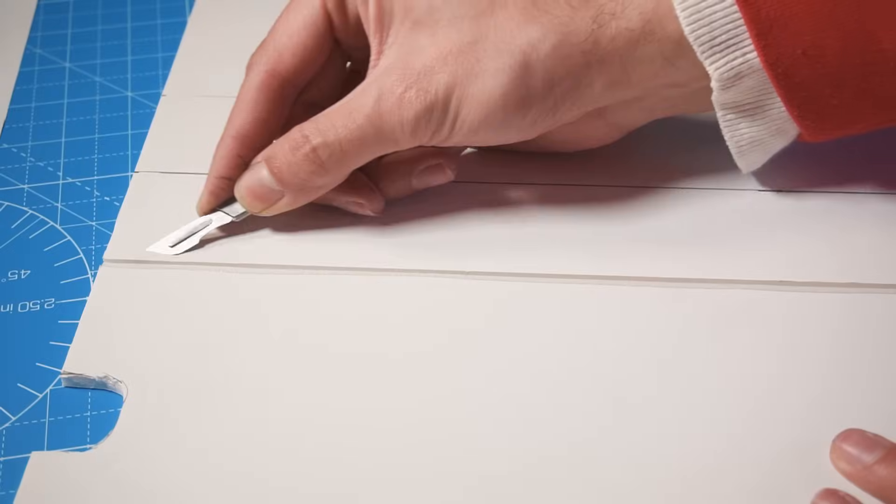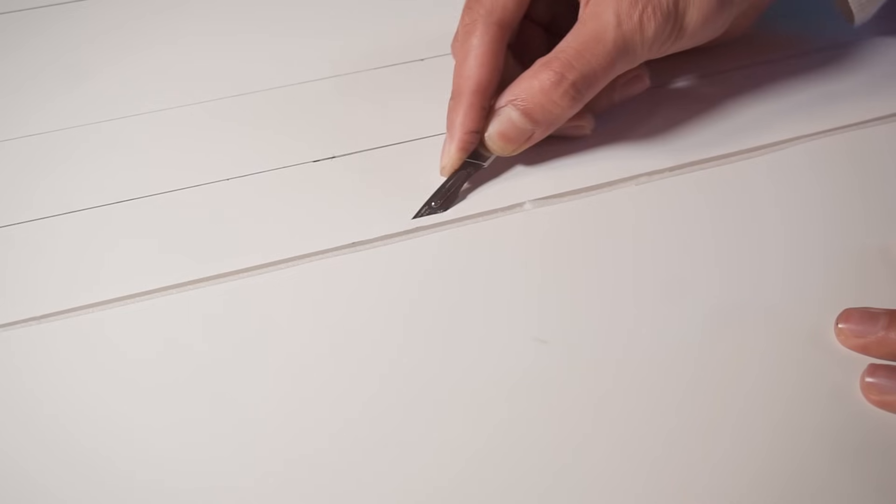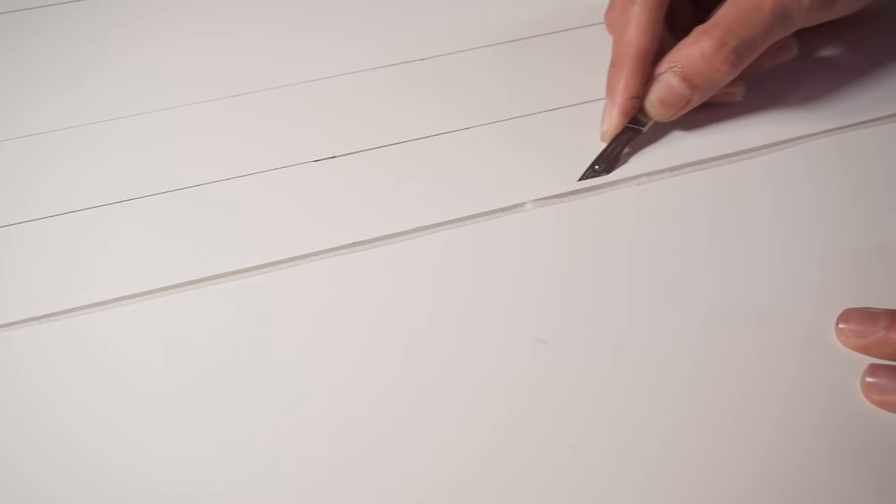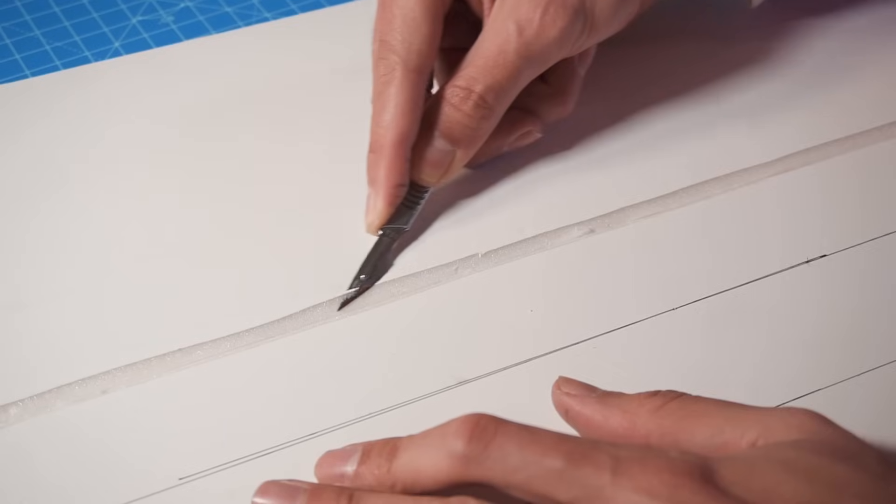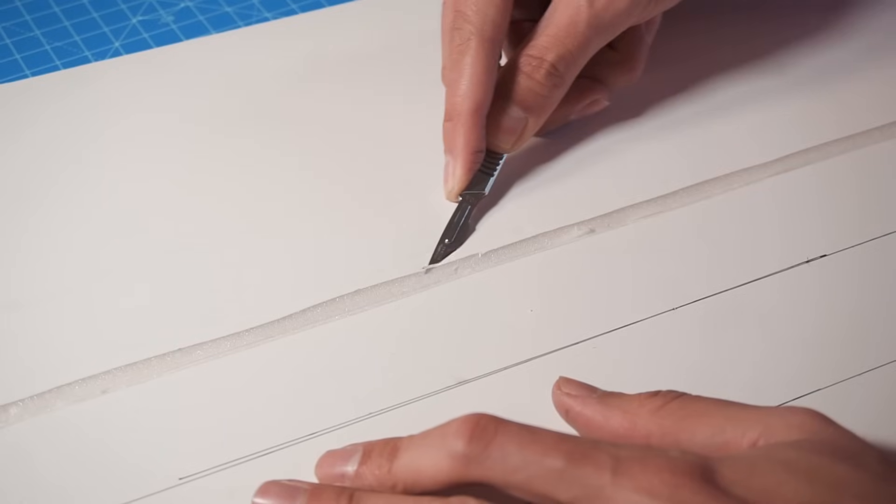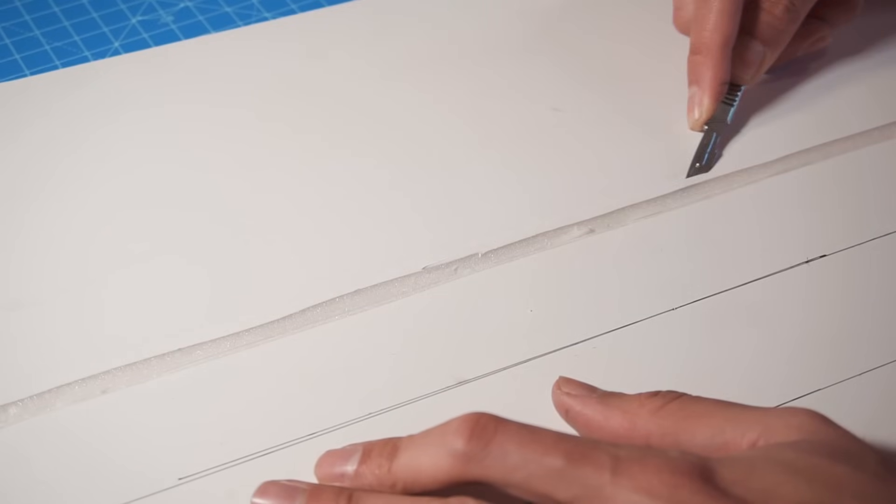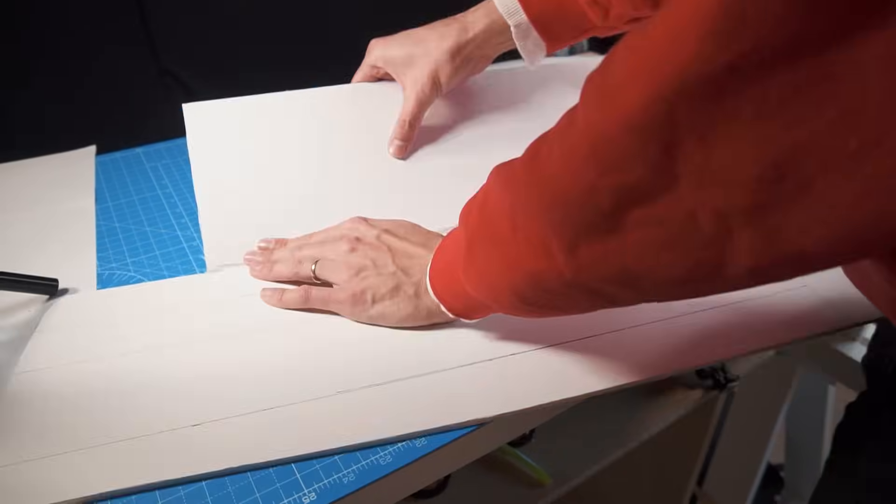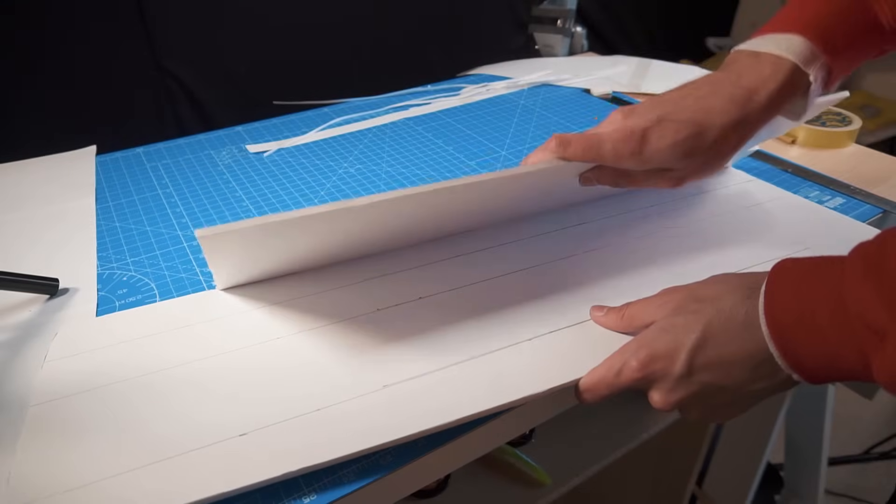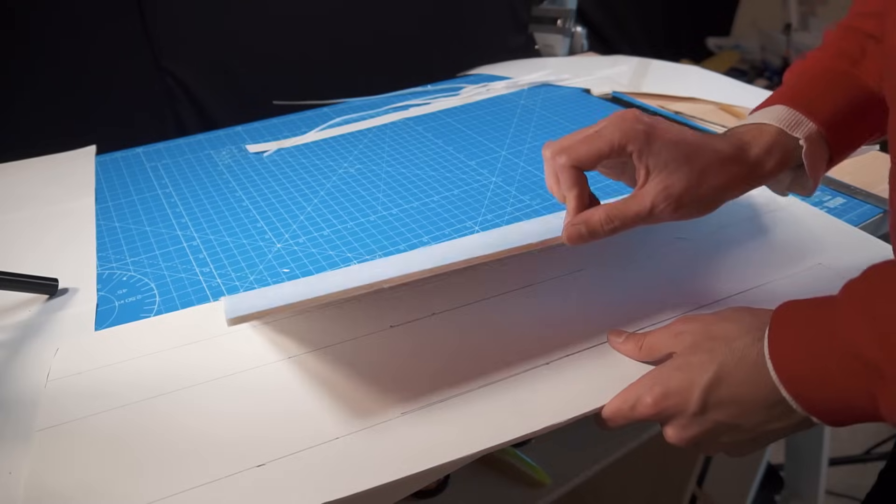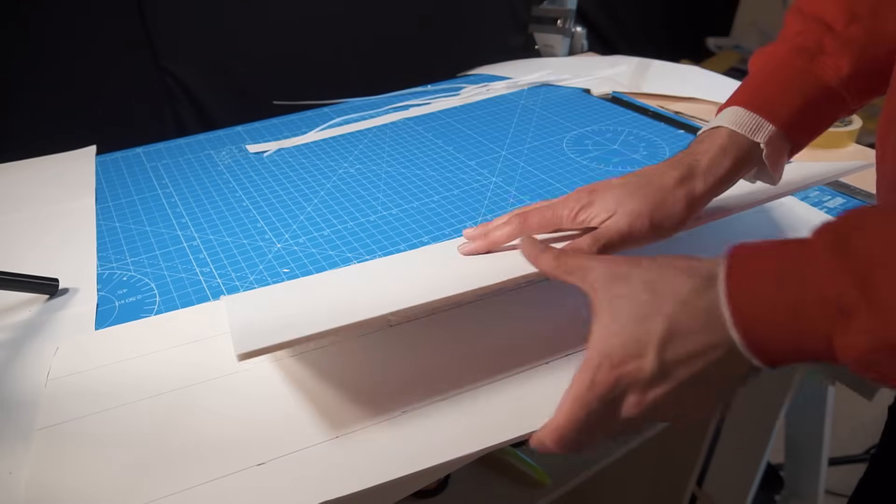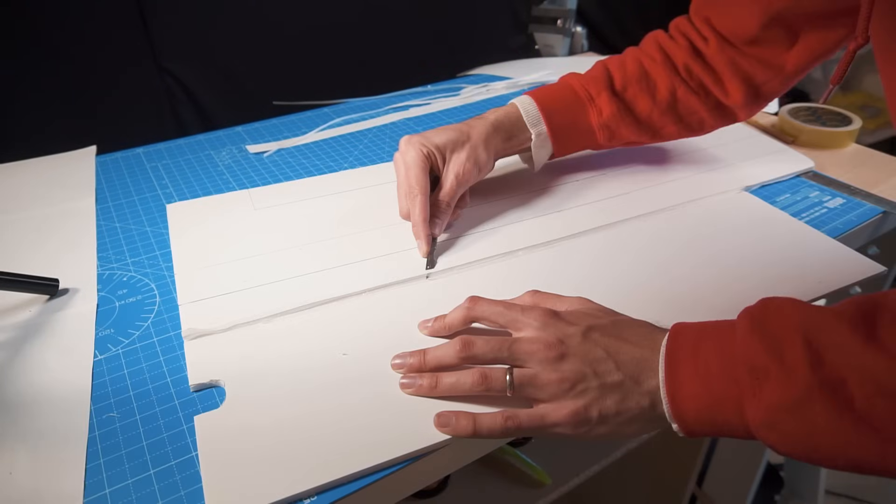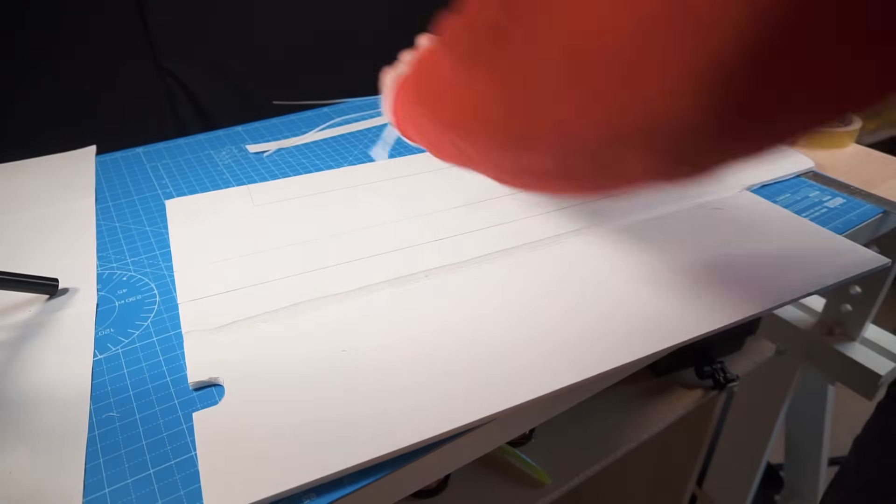And here we're taking a closer look at the inside of the leading edge. This V cut is made to make it easier to bend the leading edge. If you bend it and it still offers a little bit of resistance, then cut a little bit more of the material.